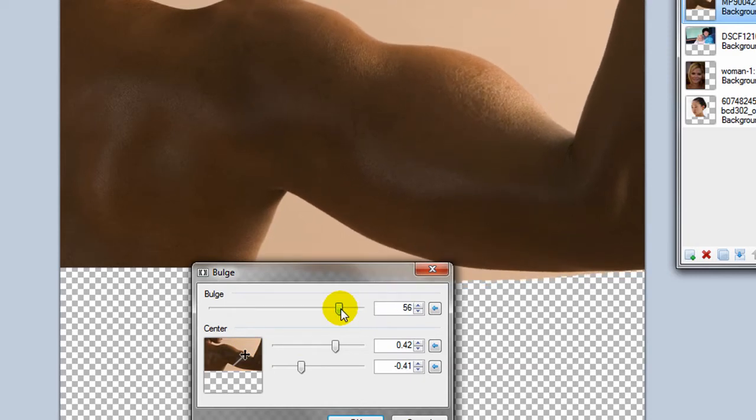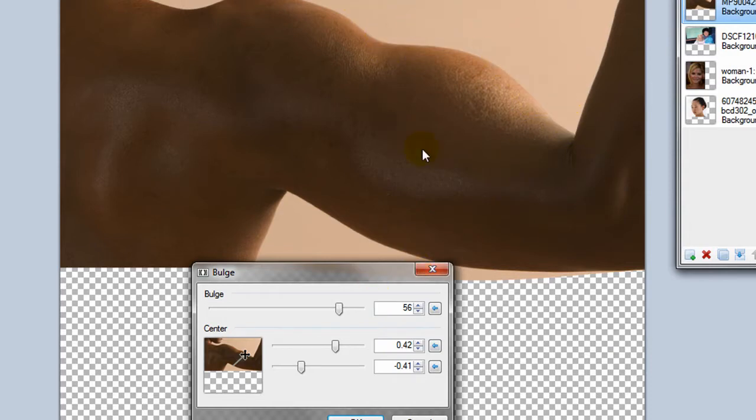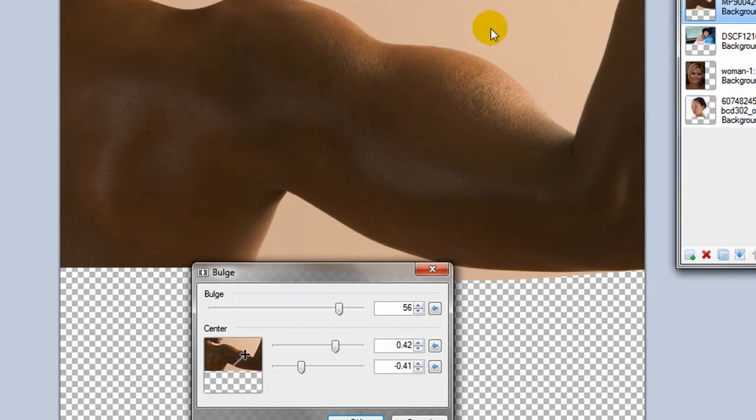Now, it works better if you actually have the layers separated because it does distort the background too if it is in the area of distortion. Right now this area of distortion is probably right in here. So if I remove the background, which is not too hard to do, then it's not affected by it.